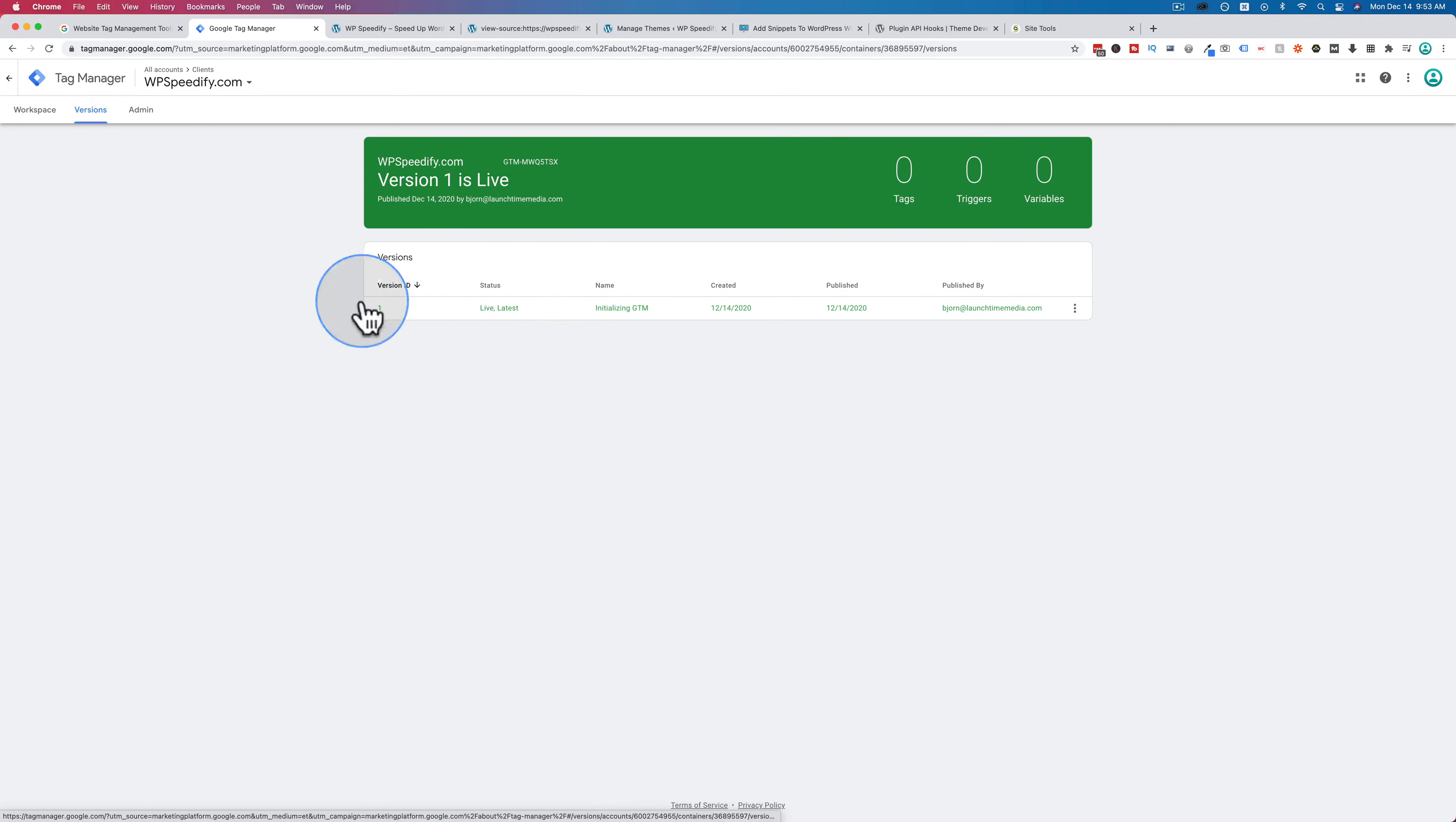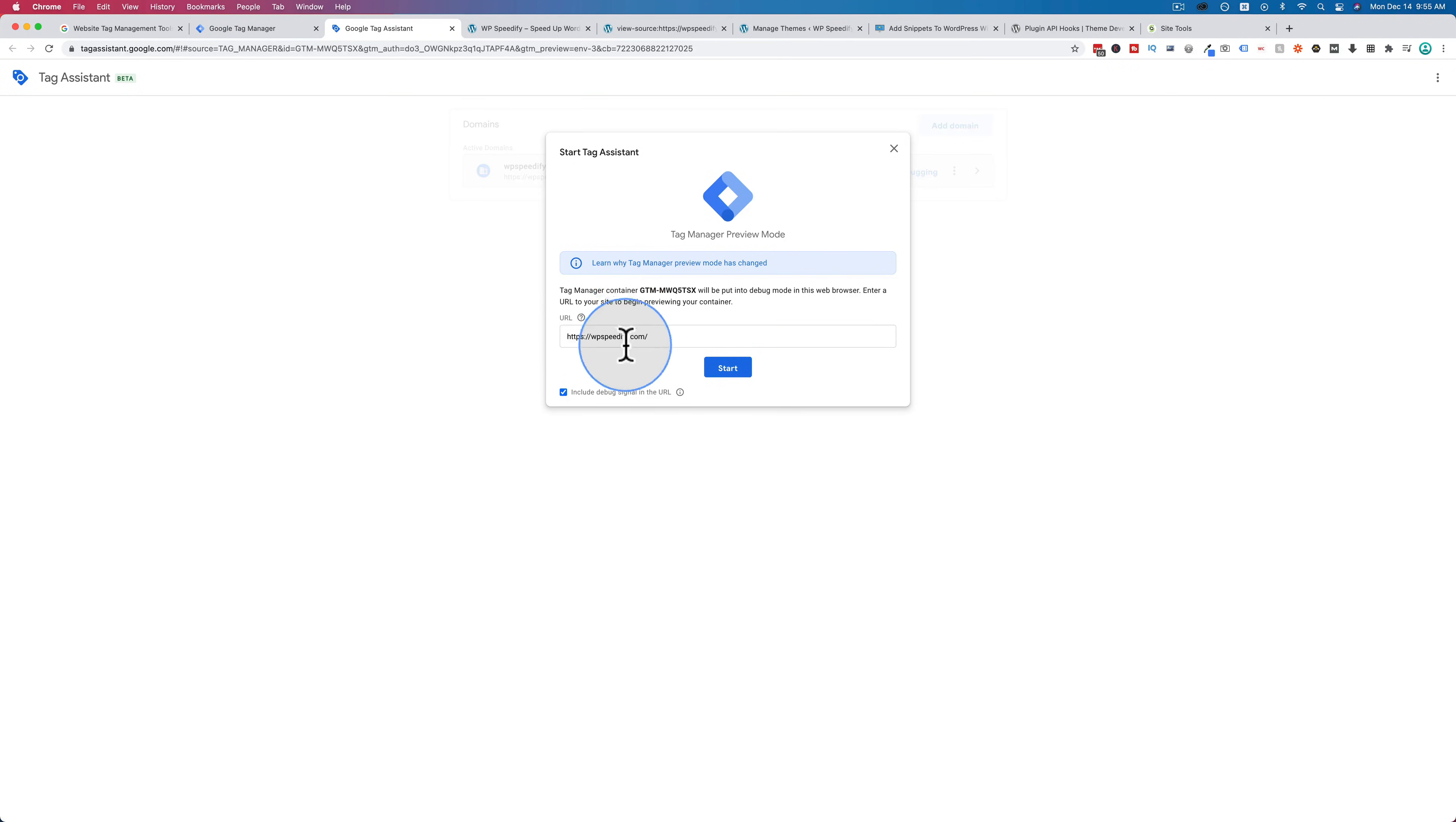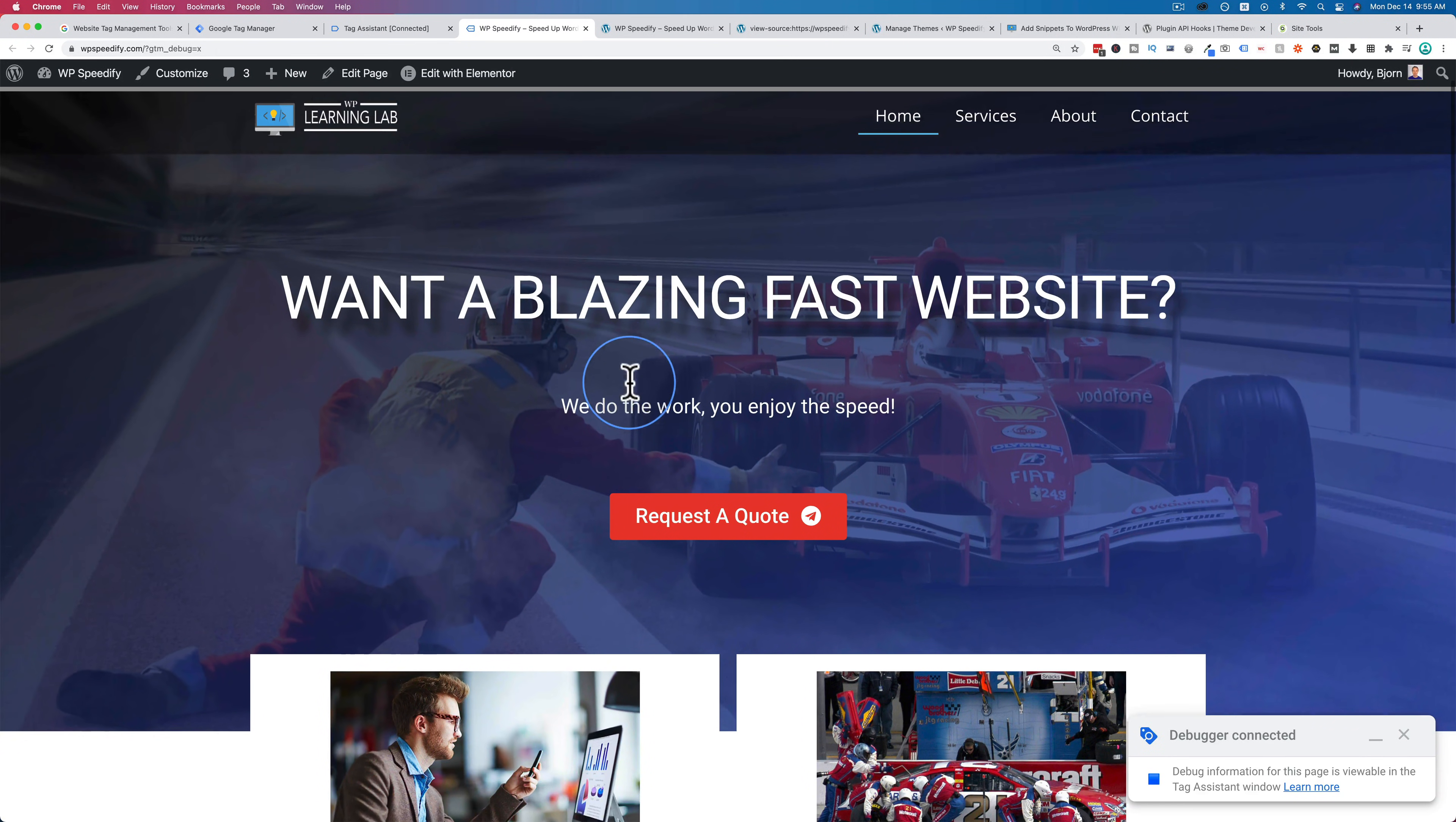Click on versions, we see all the versions we have. This is the very first version. And now if I click on workspace and then preview in the top right, we enter the URL we're previewing, click on start, we're connecting to the site, opens a new tab.